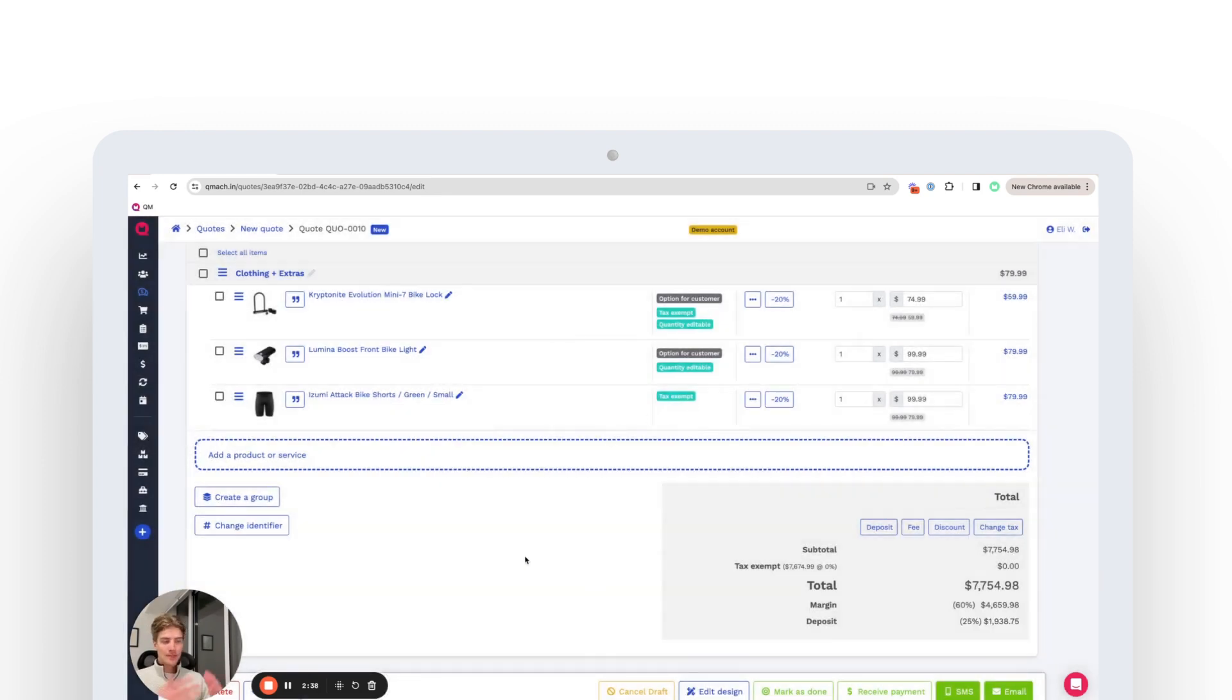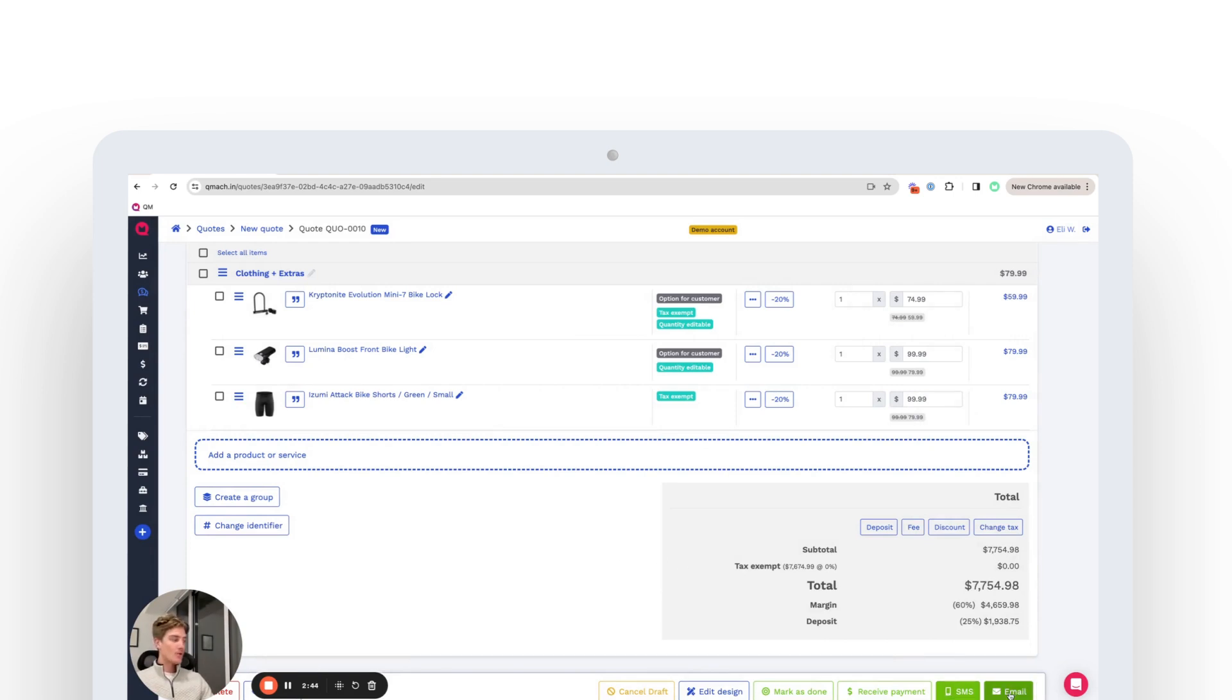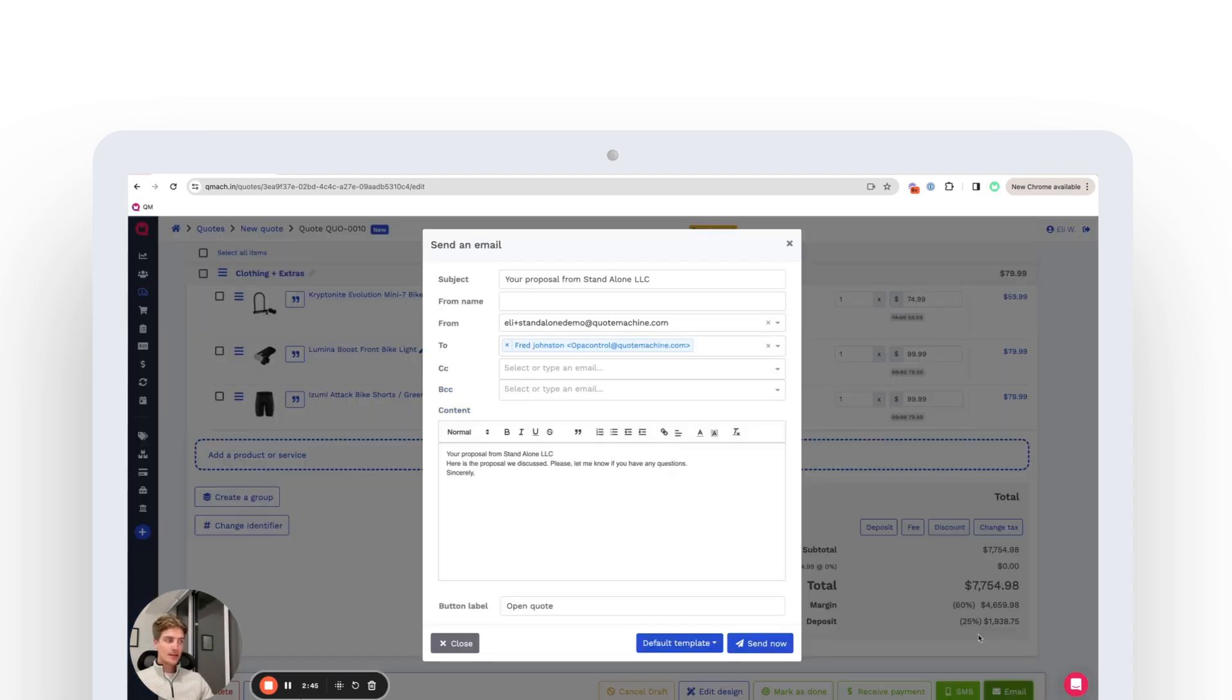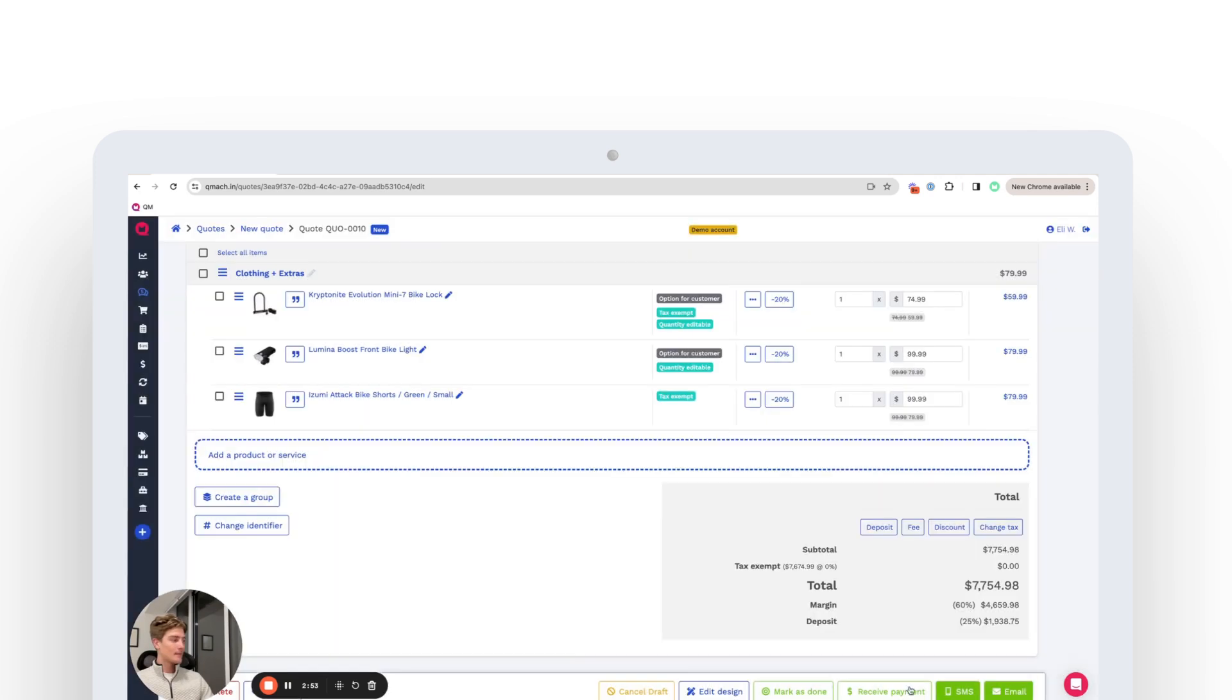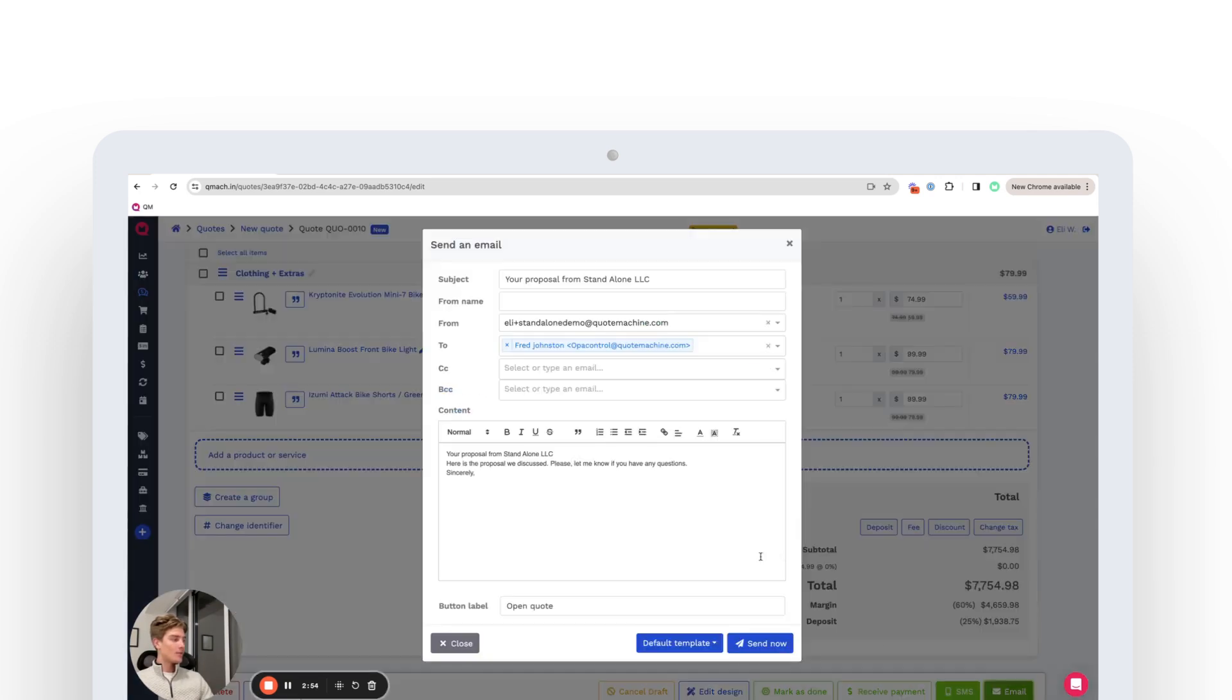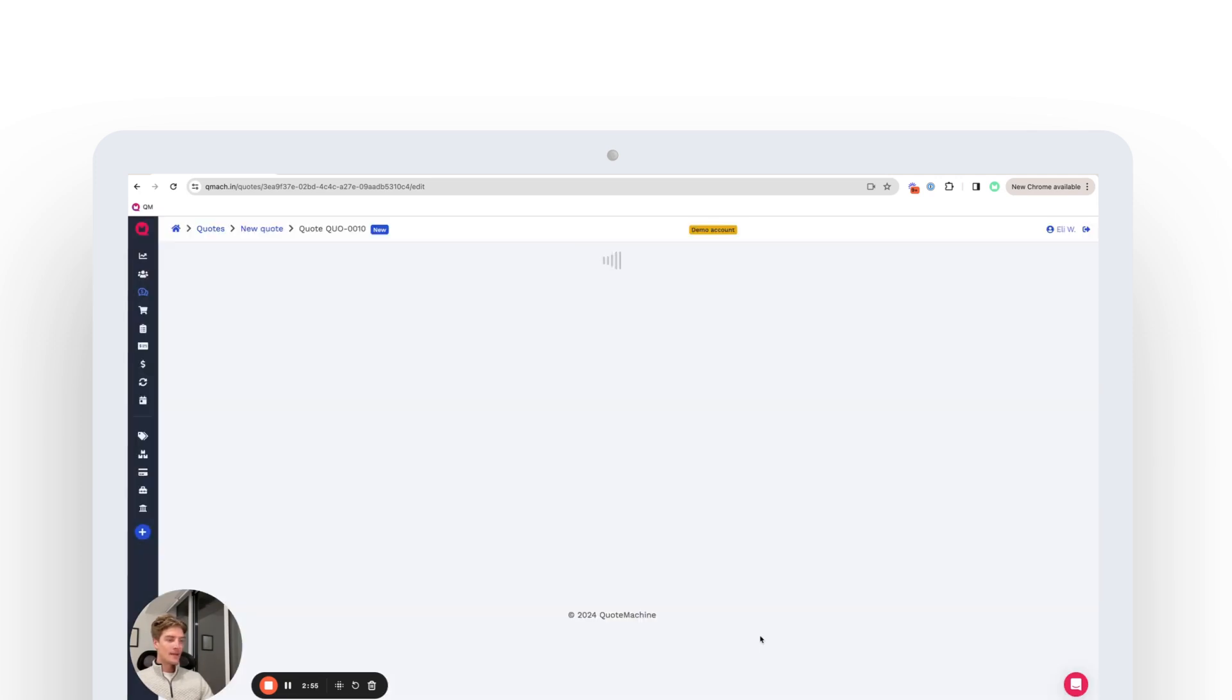Once you're ready to send it off to your customer, you'll have a couple of options. So you can either text it to your customers or you can email it to your customers like so. This is where you would choose who it's from, who it's going to, and you can customize each email as it's sent out. So we'll send that away.